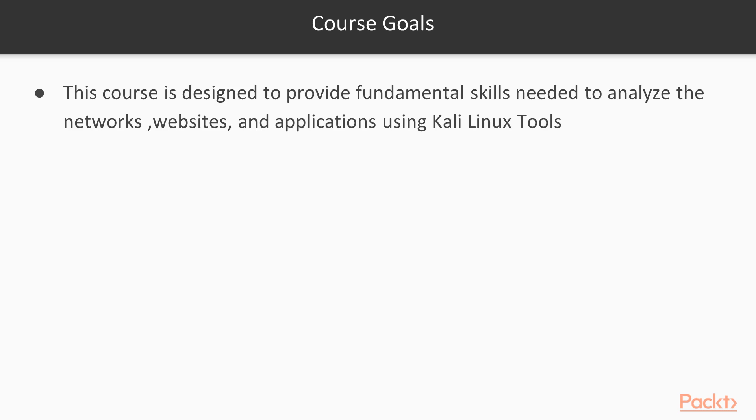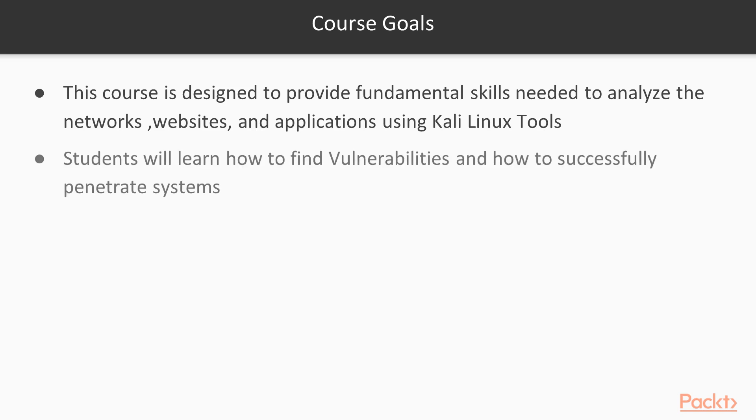If we talk about course goals, the course is designed to provide fundamental skills to analyze networks, websites, and applications. Students will learn how to find various weaknesses or vulnerabilities in systems and how to successfully penetrate using Kali Linux tools.